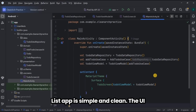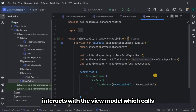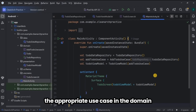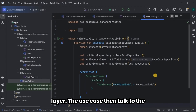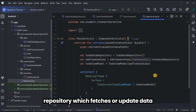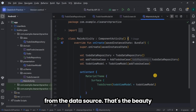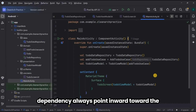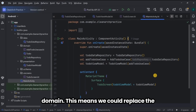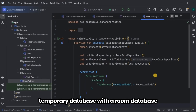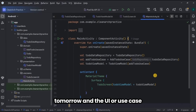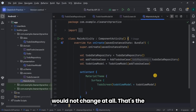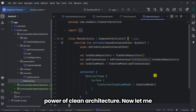Everything is connected in the MainActivity. The overall flow of the to-do list app is simple and clean: the UI interacts with the view model, which calls the appropriate use case in the domain layer. The use case then talks to the repository, which fetches or updates data from the data source. That's the beauty of clean architecture — each layer has a single responsibility and dependencies always point inward toward the domain. This means we could replace the temporary list with a Room database tomorrow and the UI or use cases will not change at all.